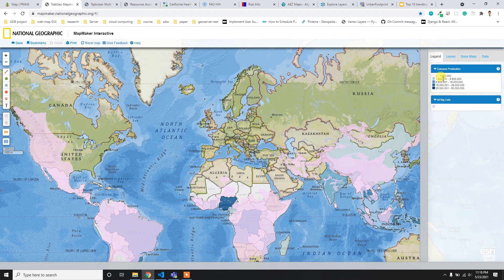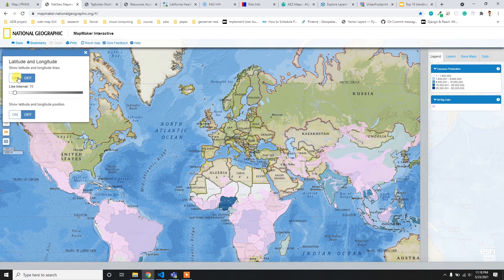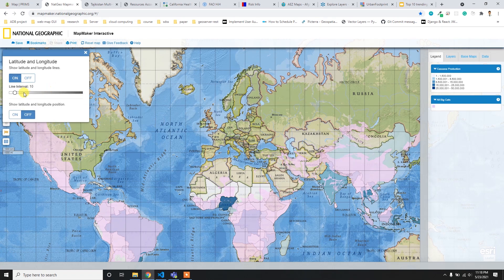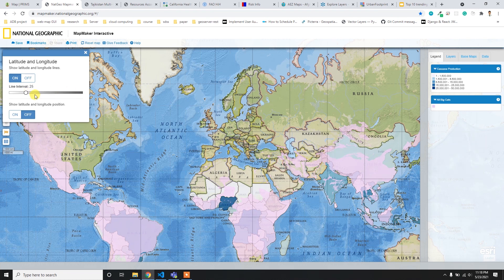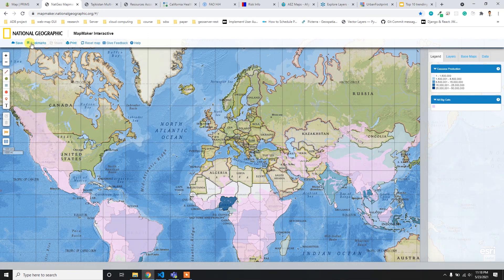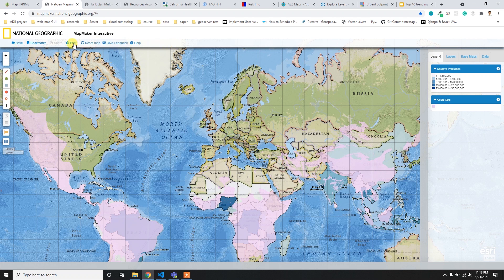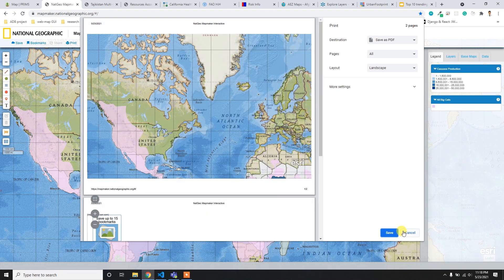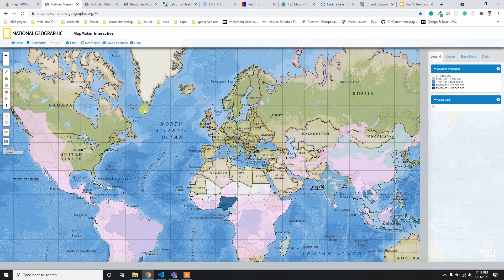One cool feature of this site is the grid system, which lets you see grid lines based on intervals like 40 or 30 degrees. You can also bookmark the site and save and print the map directly and instantly. These are some of the cool features of the National Geographer site.